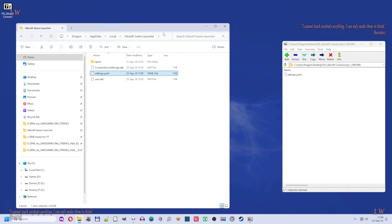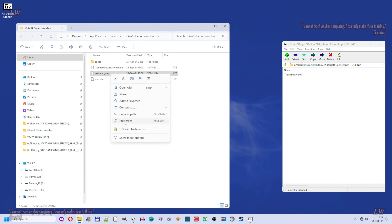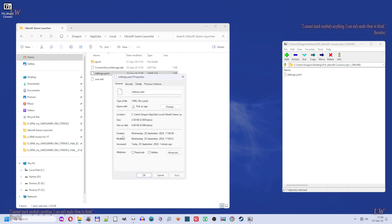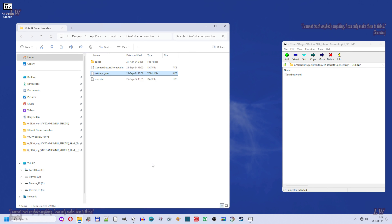Select again the settings.eml file from the Ubisoft Game Launcher folder, right-click on it, select Properties, and open it. Here in Properties, check the box 'Read only', then click Apply and OK.